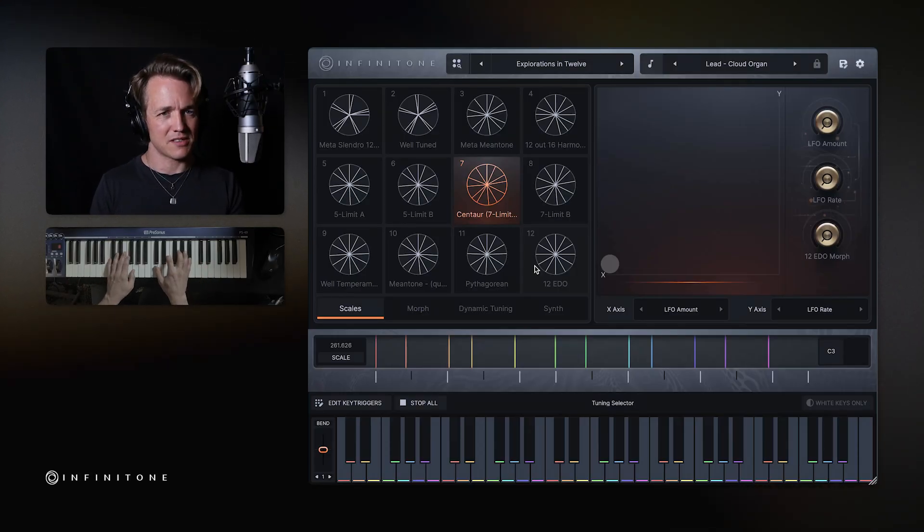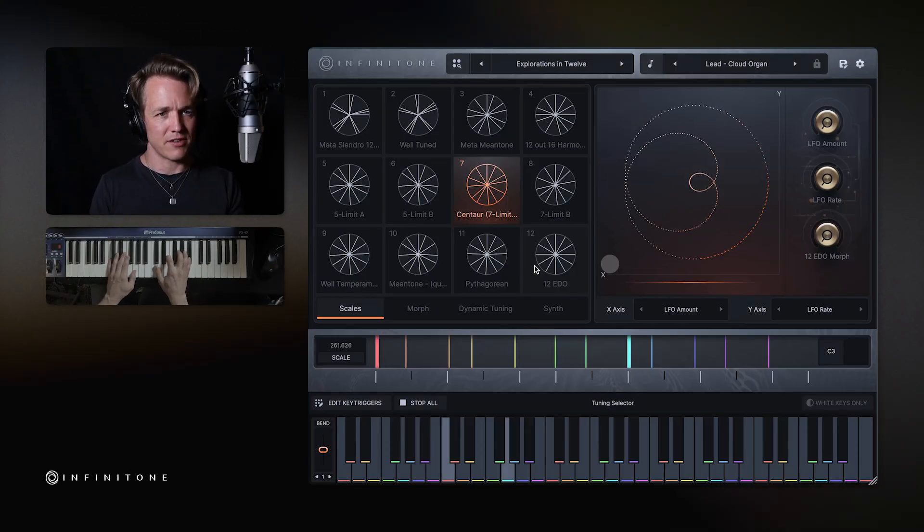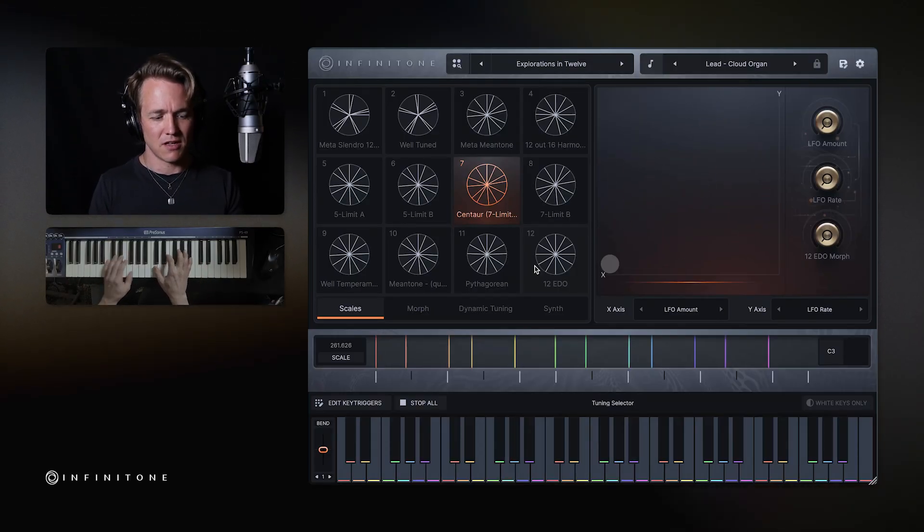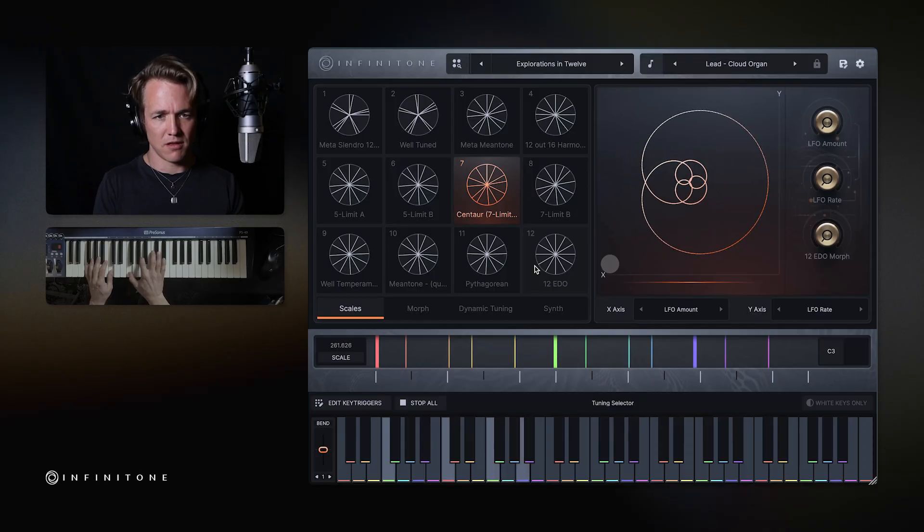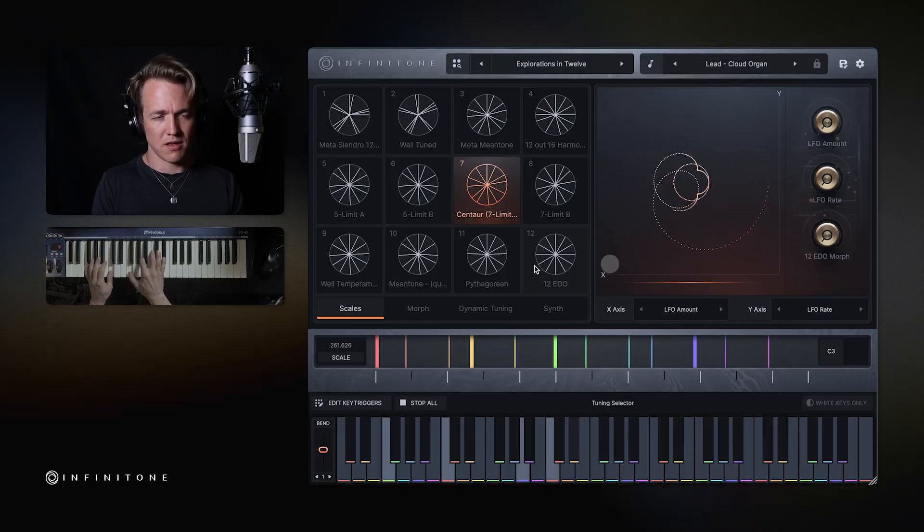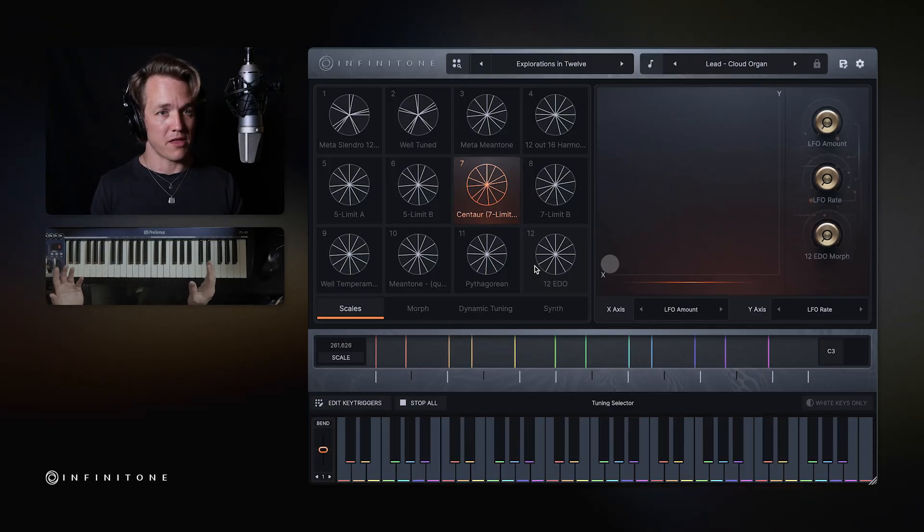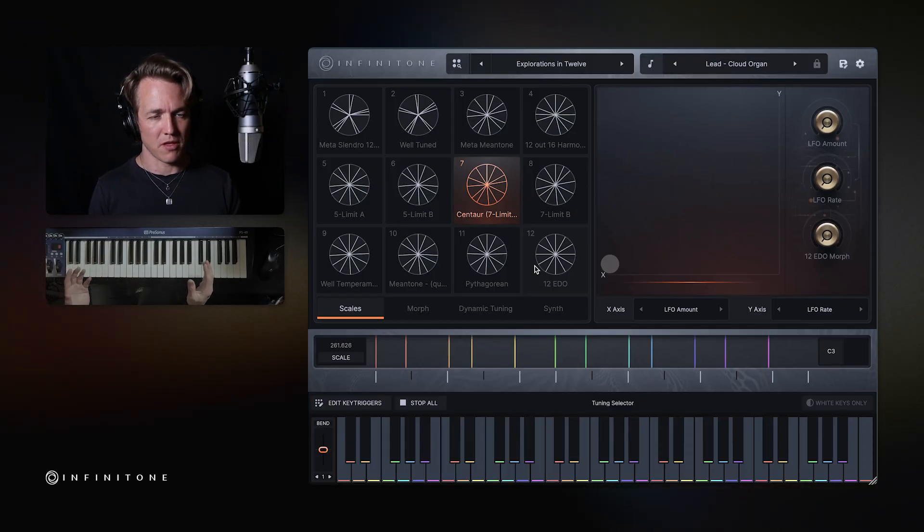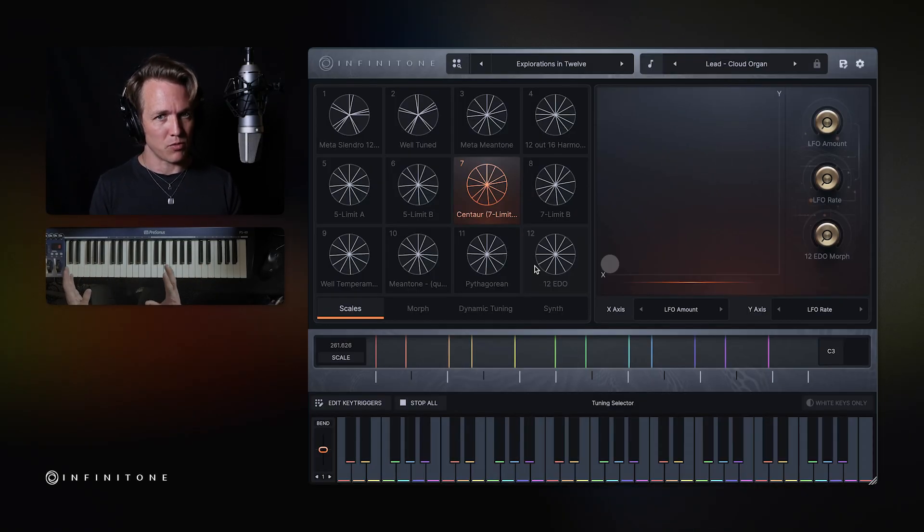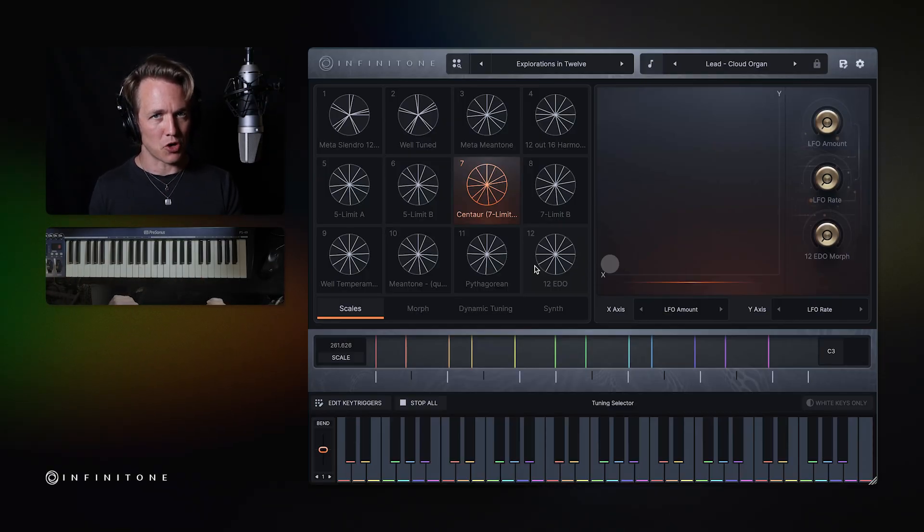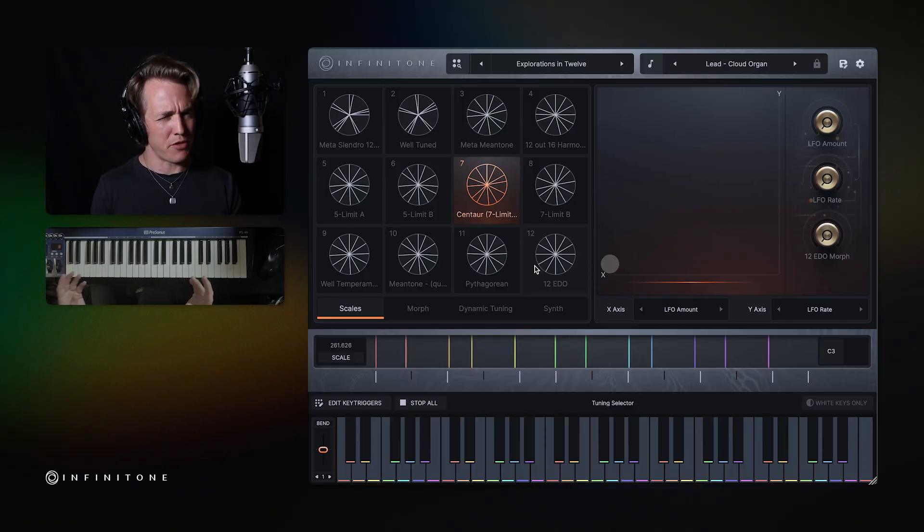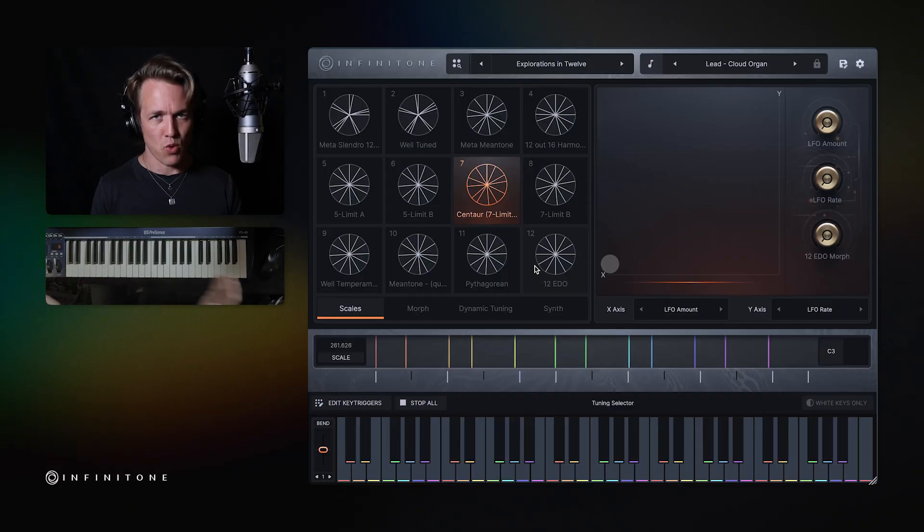In this one, I can play C dominant 7 and F. But none of the other ones are in tune. So we either have temperament, which is everything is equally out of tune, or we have pure tuning in which some things are in tune and some things are way out of tune.